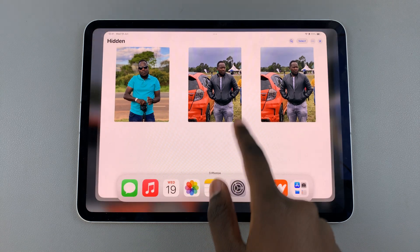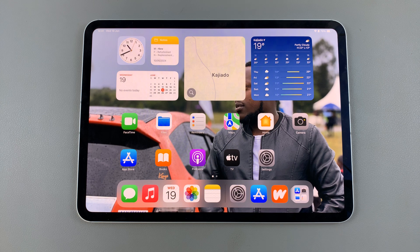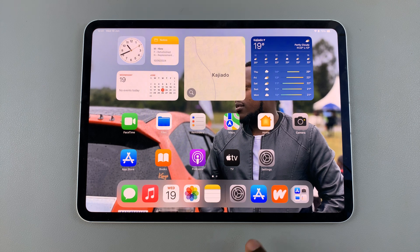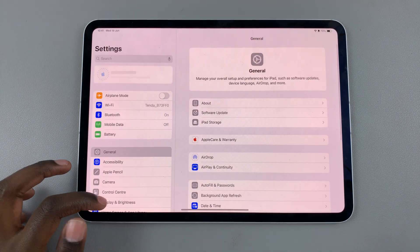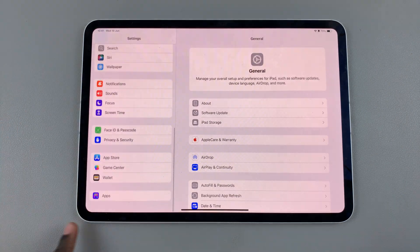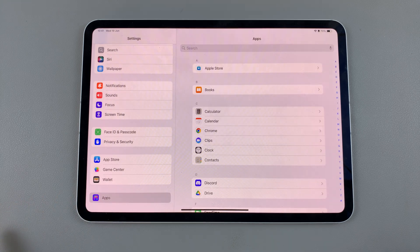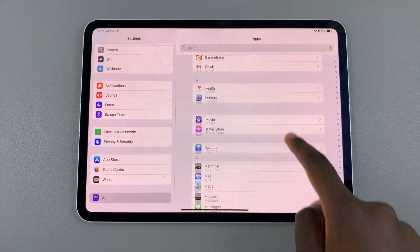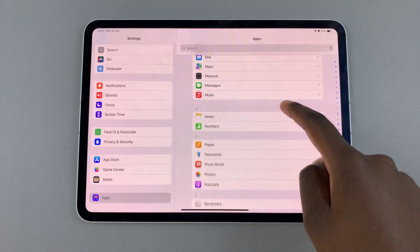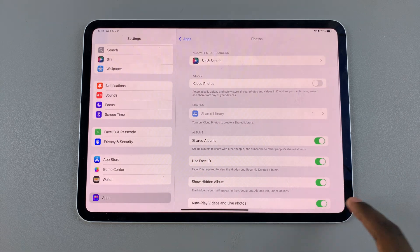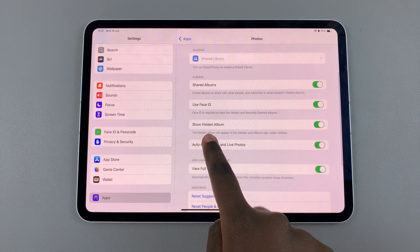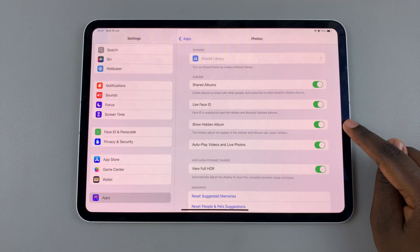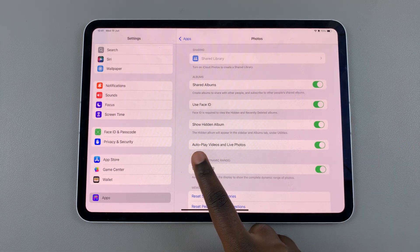However, if you can't find the hidden folder, there's a way you can enable it so that it's available in your Photos app. To do this, go to Settings, scroll and select Apps, then under Apps tap on Photos. From here you should see the option Show Hidden Album.